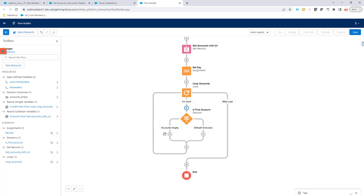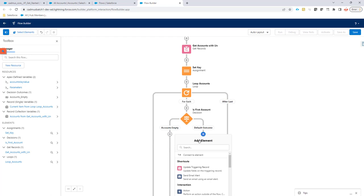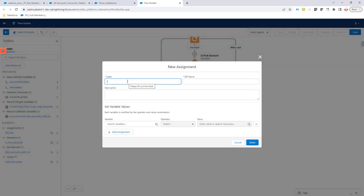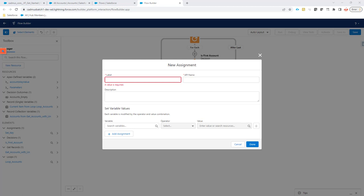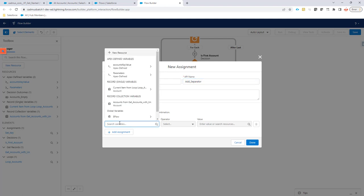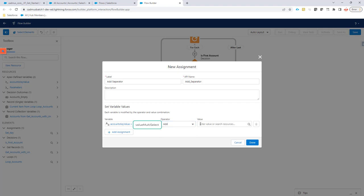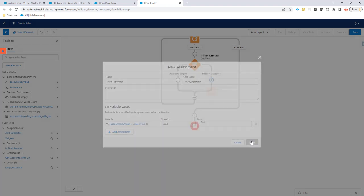When it's empty, we're not going to do anything. When it's not empty, we're actually going to do an assignment — we're going to add a separator because we want to create a list of contact IDs. Let's call this 'add separator'. Then we're going to say accounts key value dot value string, add, and we're going to add a semicolon and a space. Very important that you also add a space here, otherwise it's not going to work.